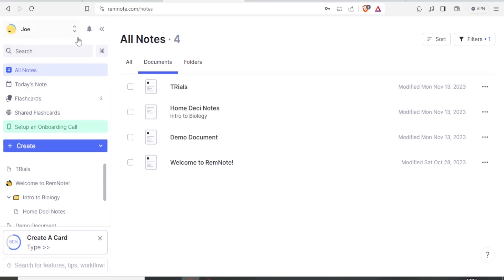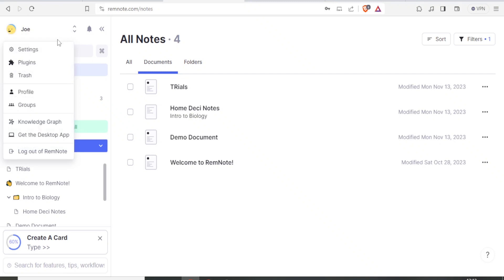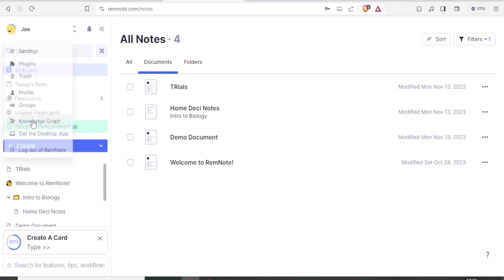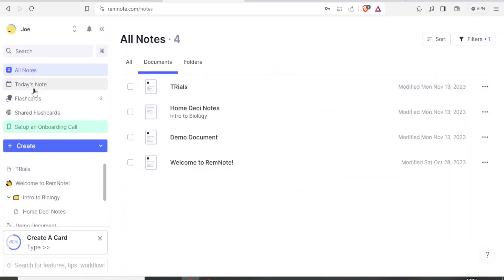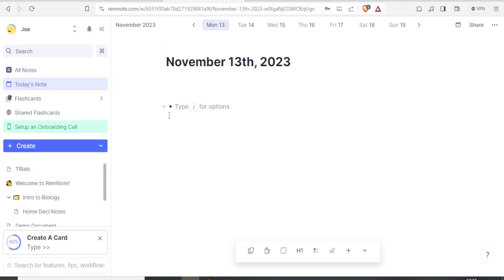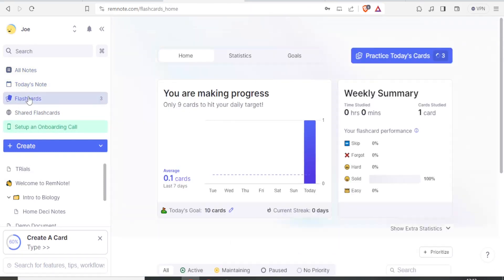You can click on your account to go to your settings. You can also include plugins, view groups, and go to your knowledge graph to get unlimited PDF annotation — though that requires a paid plan. You can go to your daily notes; clicking today's notes shows any notes for today. You can also go to your flashcards — I currently have three flashcards here.